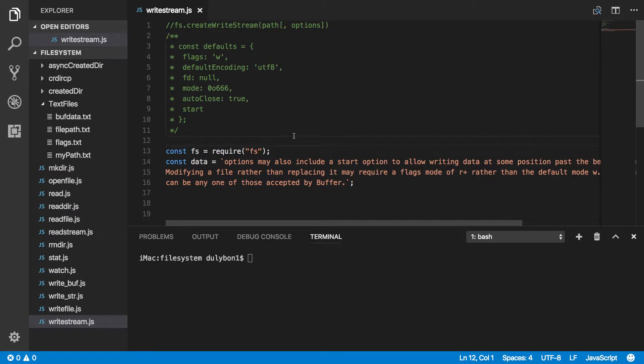Hey guys, this is Dooley. In this video we will continue talking about the file system module in Node.js. Today we'll focus on the createWriteStream function, which is a function that will allow you to create what's called a writable stream — a stream that will allow you to write data to a particular file that you provide the path in.